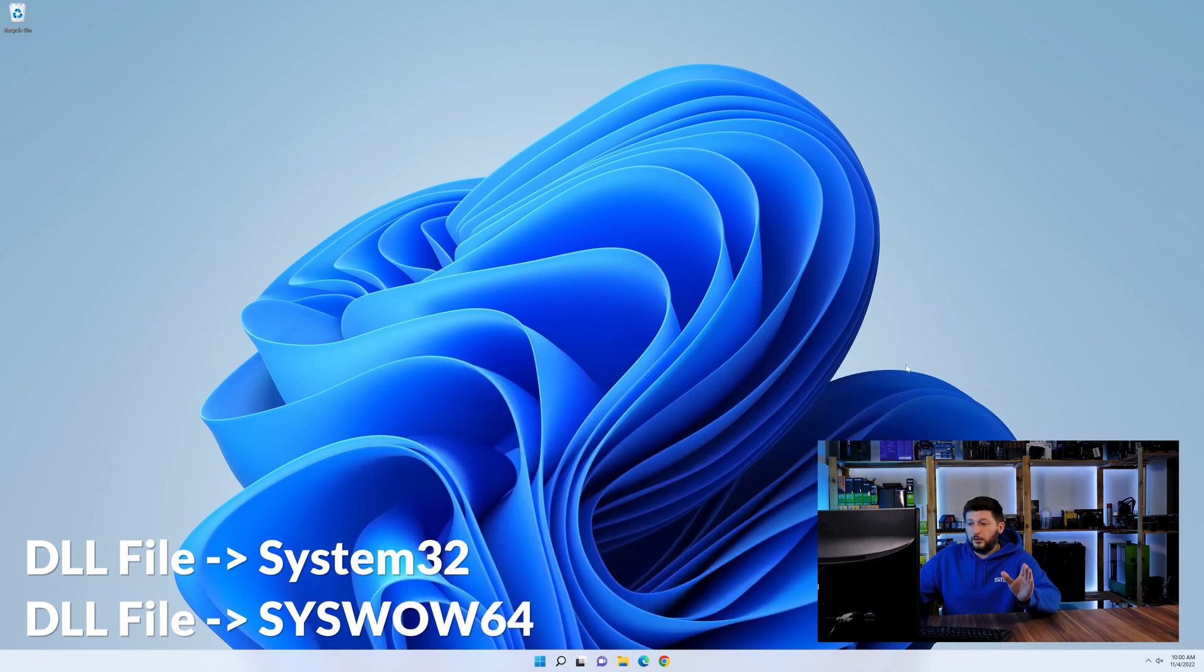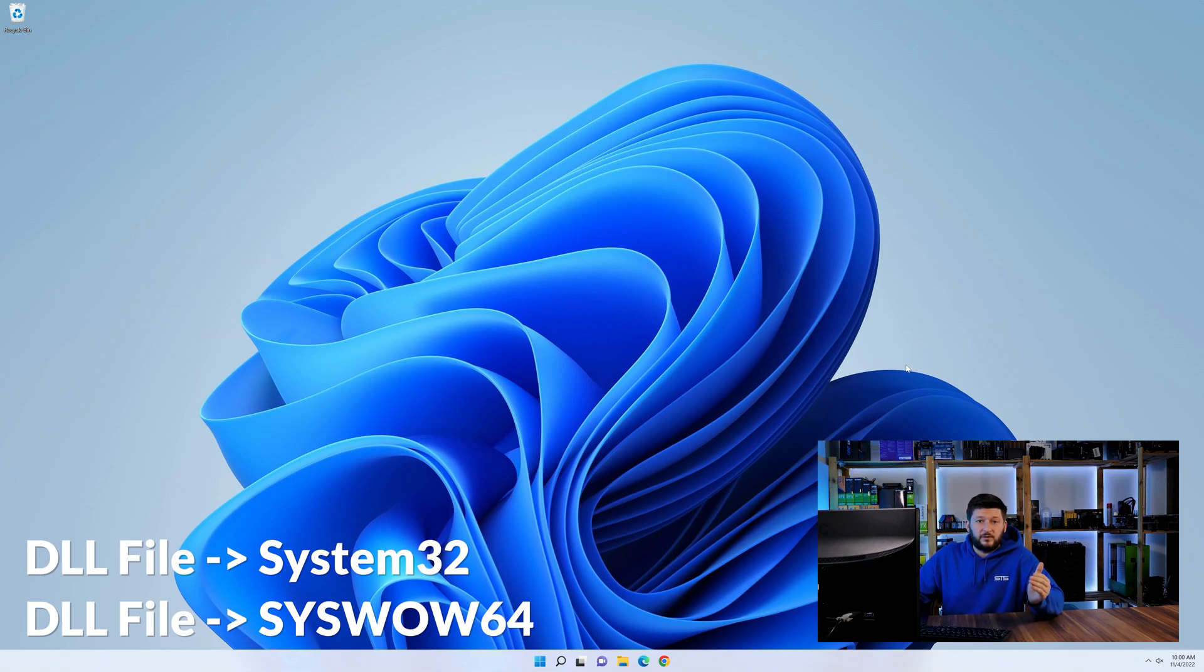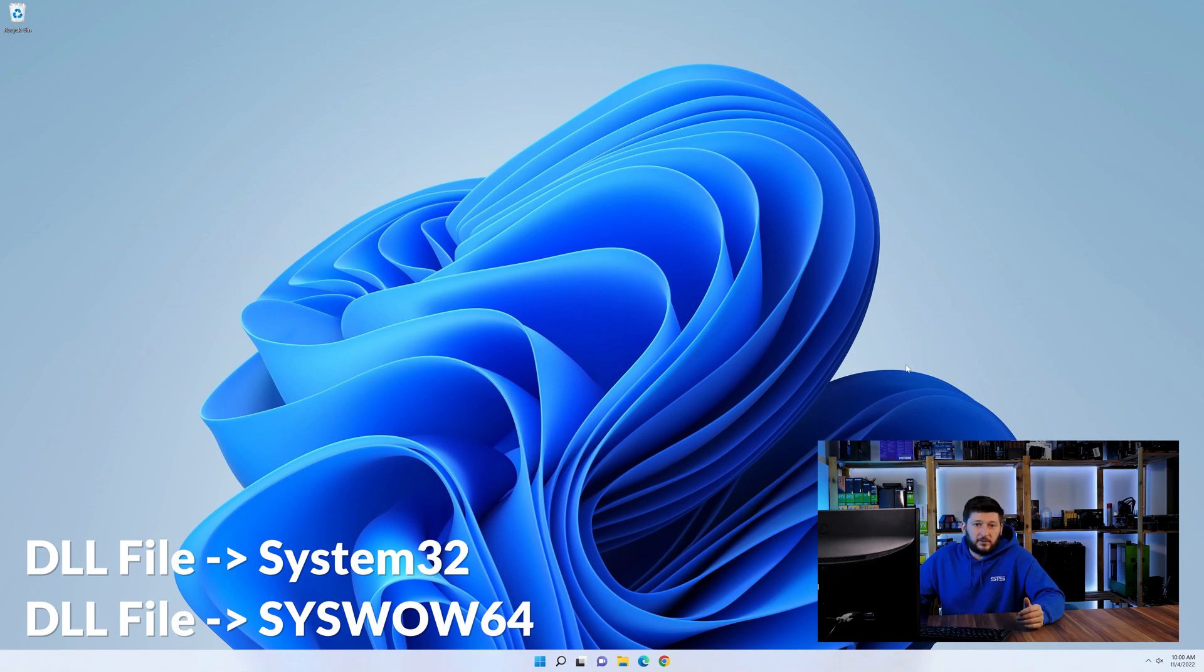On a side note, if you're using a 32-bit Windows 10, 8 or 7, you are not going to have a syswow64 folder. In that case, you can just skip that step.